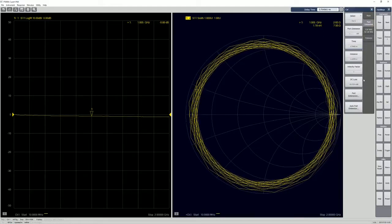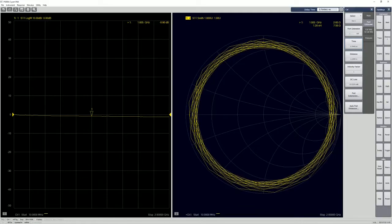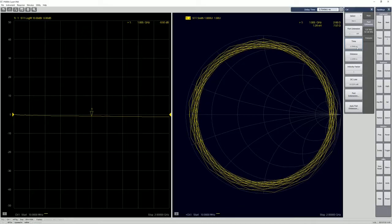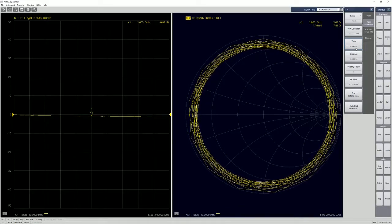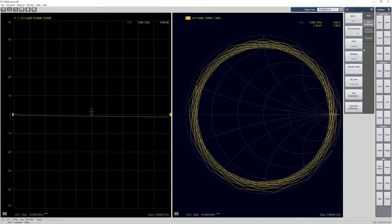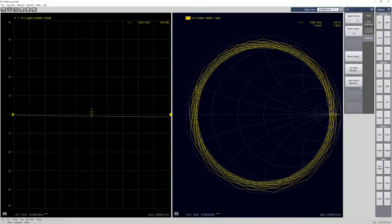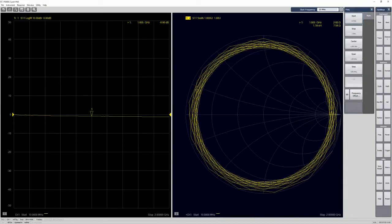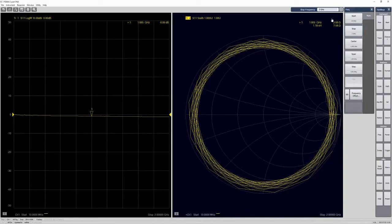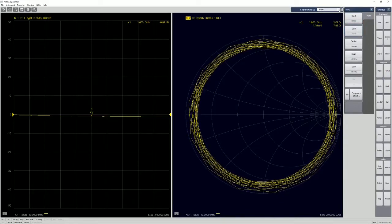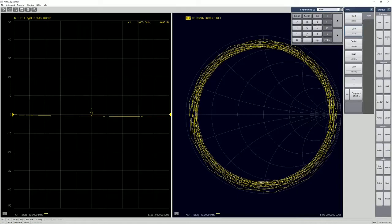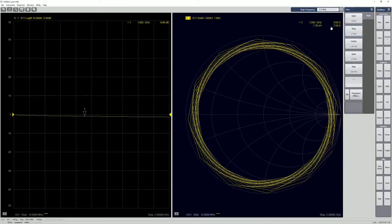So if you go to the port extension, this is a value that we have tested previously, 3.75, 3.76 each. So let's go back to fixture. And before that, let's change the frequency span to 2.2GB. You can use the screen, 2.2GB.